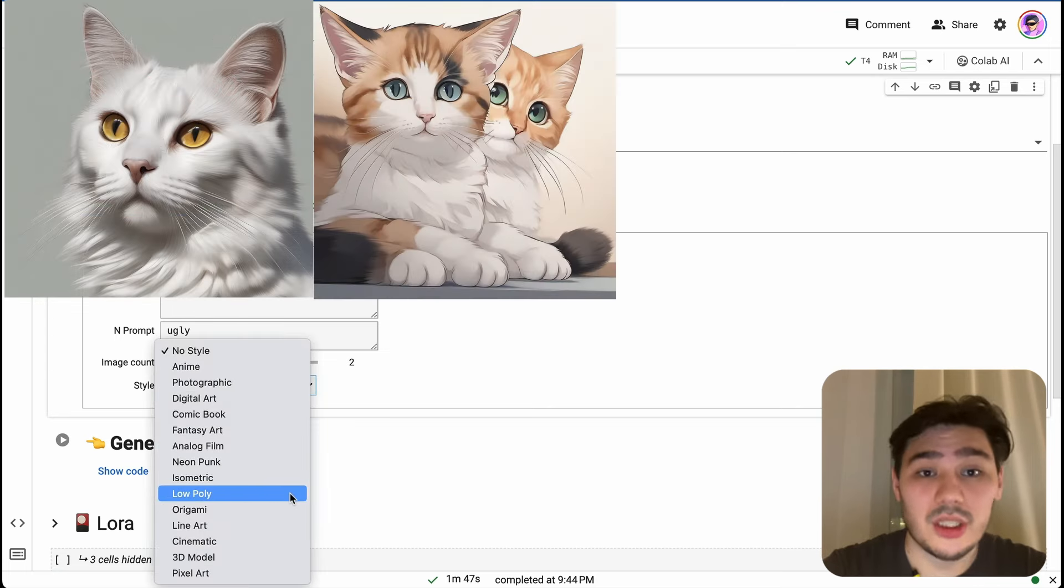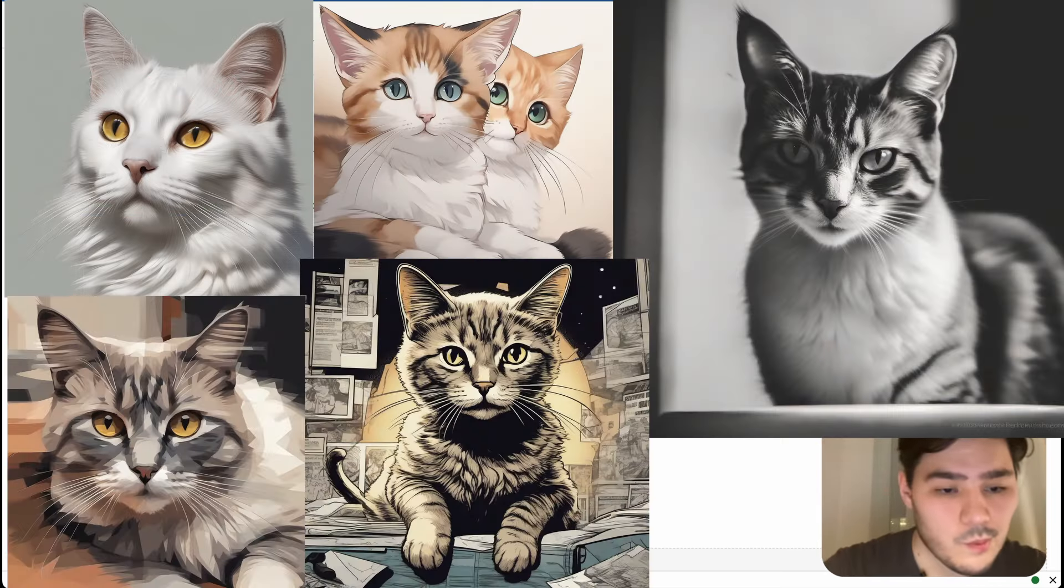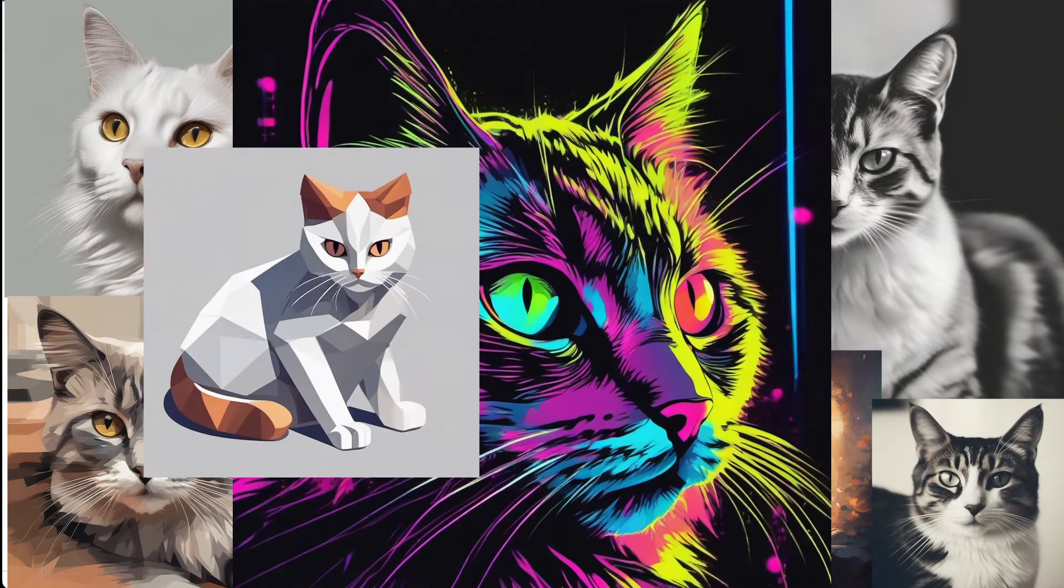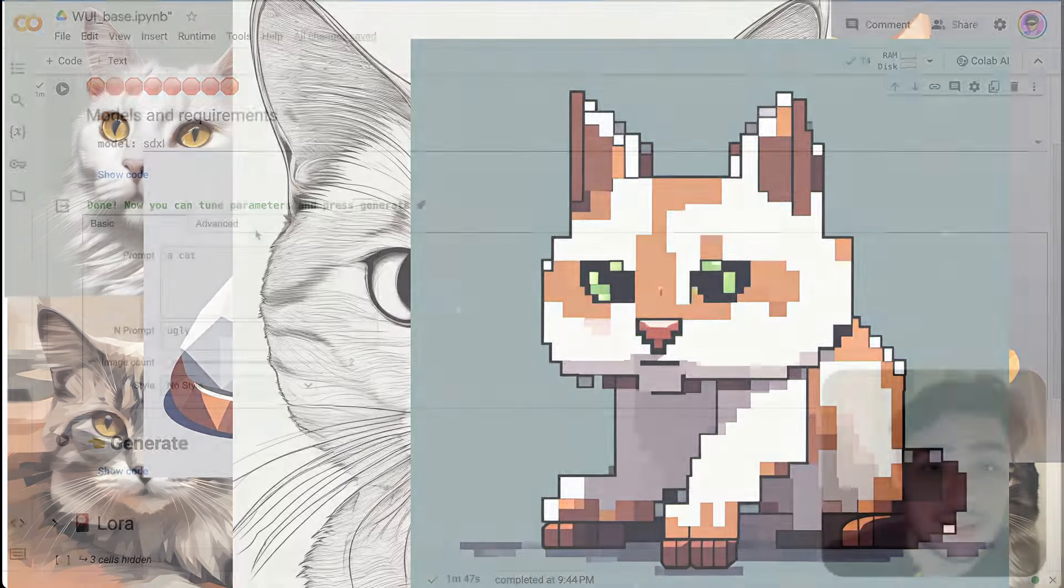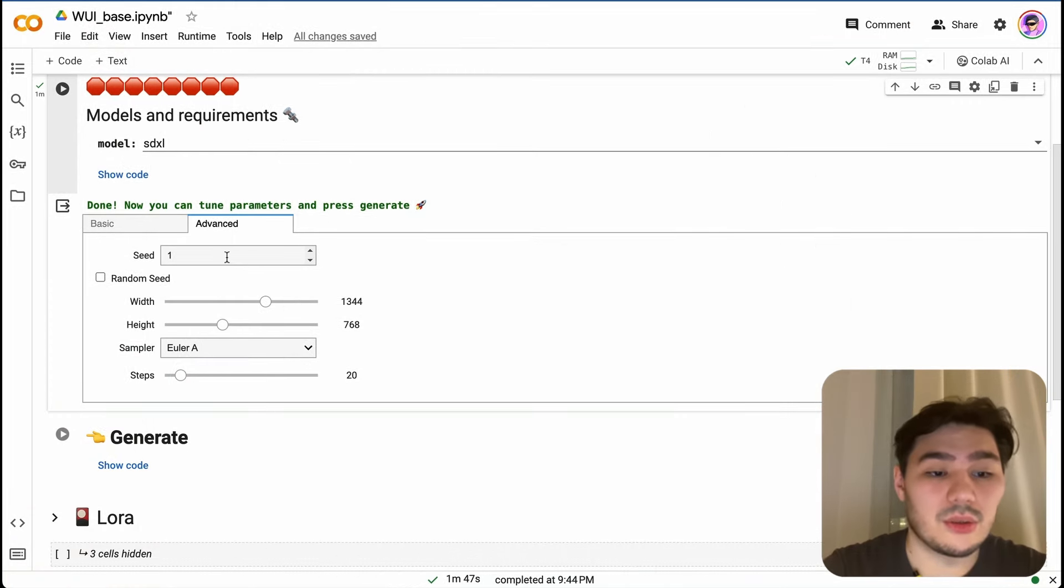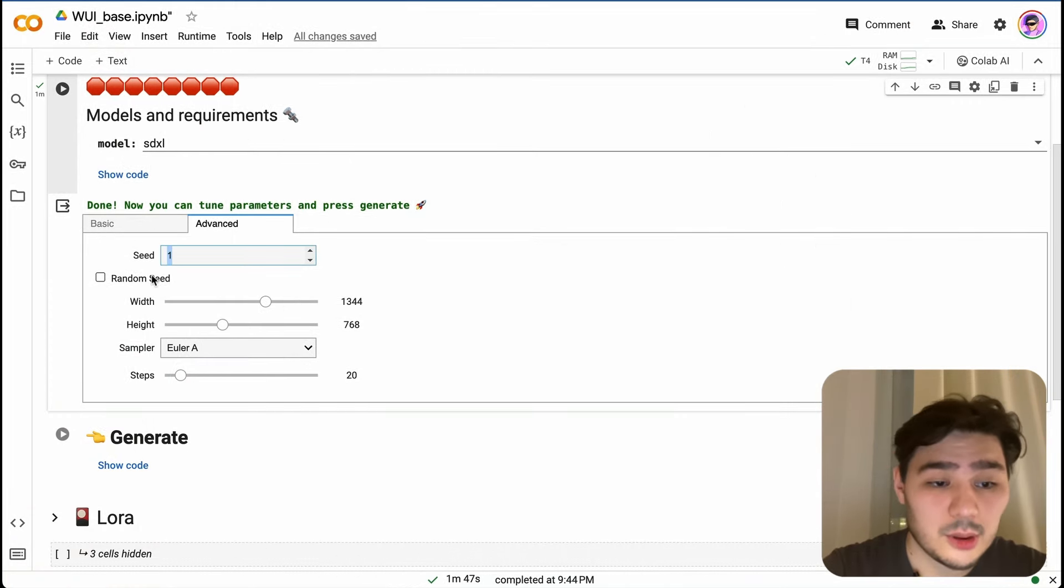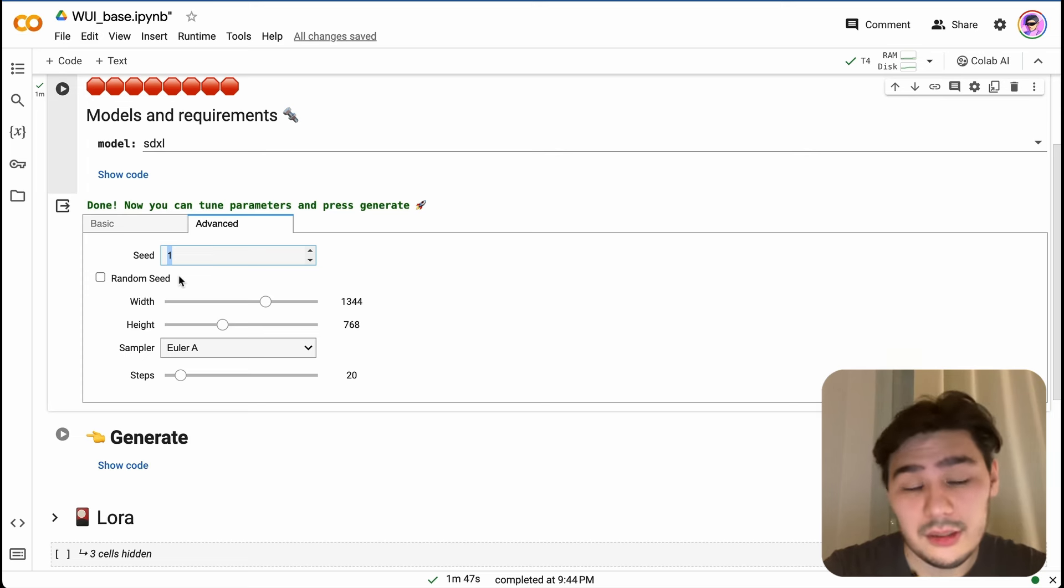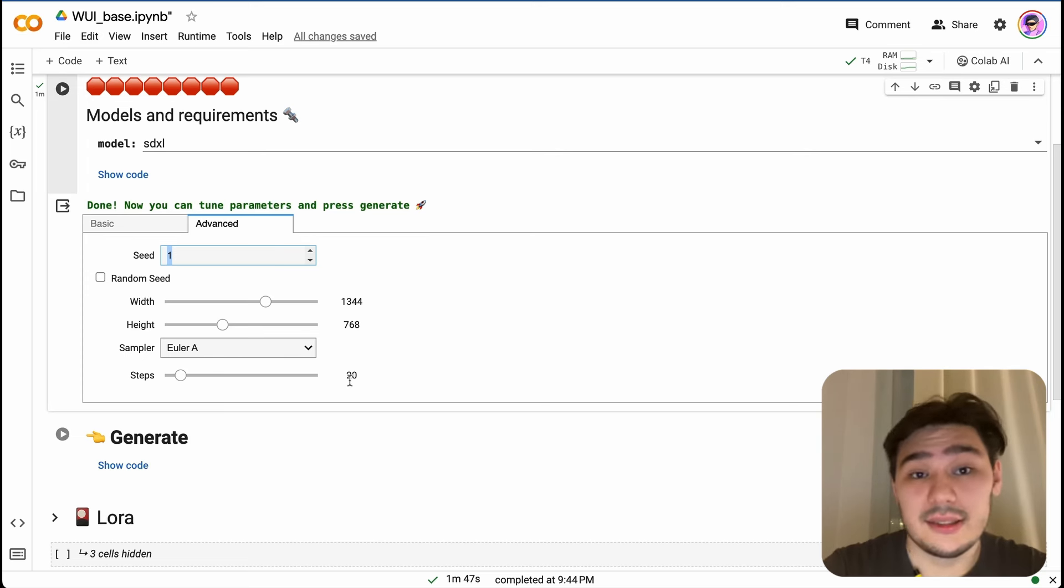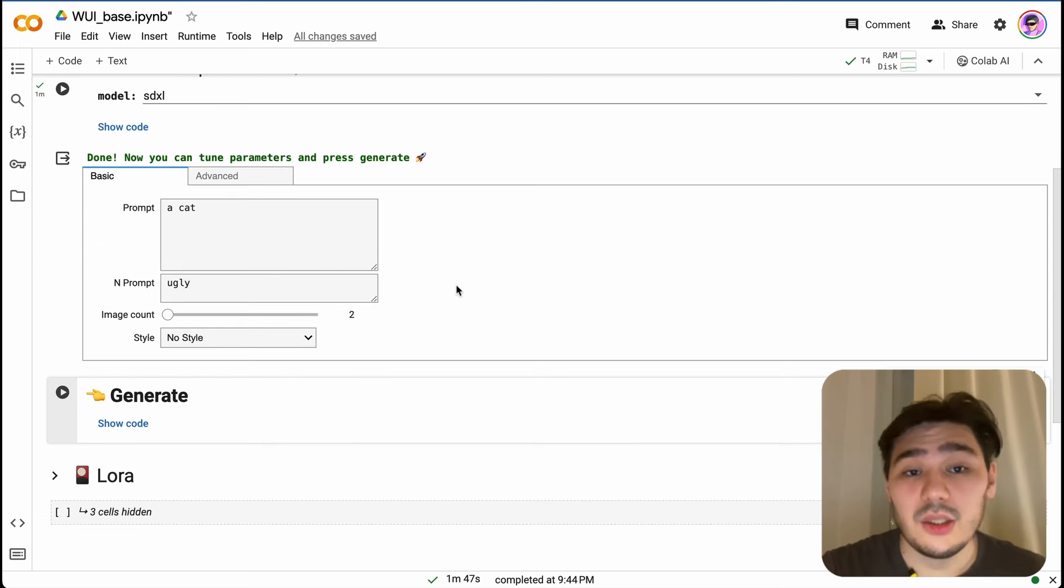You can also enter number here. Style - there are a lot of different styles which are available for SDXL: anime, photography, comic books, etc. Here's also an advanced tab which allows you to enter your seed, specify random seed or constant seed, choose your resolution, sampler, and needed steps for your generation.